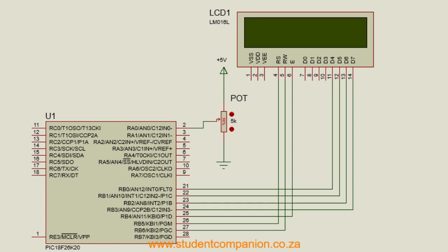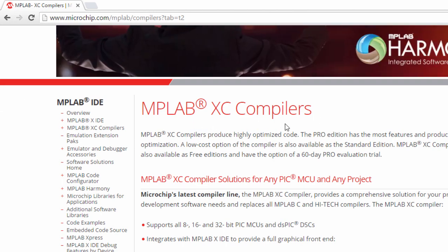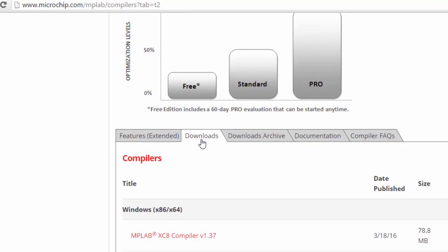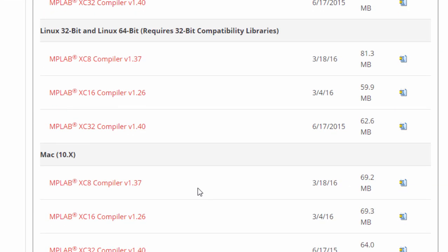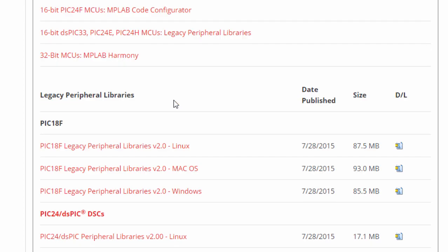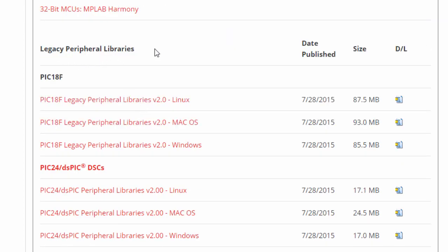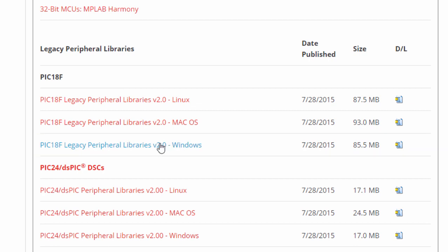If you go to the Microchip website, under the MPLAB XC8 compilers page and under the download tab, you'll see the latest MPLAB compilers. If you scroll down, you'll see peripheral libraries — this is the MPLAB Code Configurator section — and then legacy peripheral libraries, which is where you can download the old PIC 18F peripheral library.